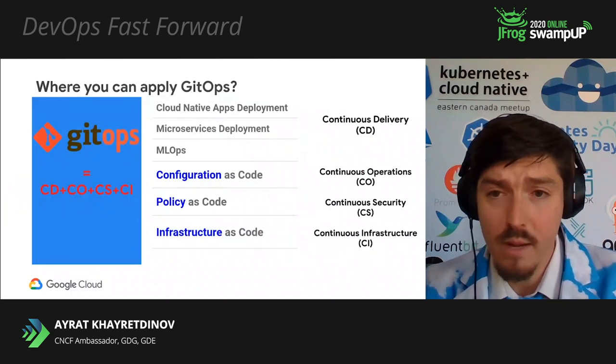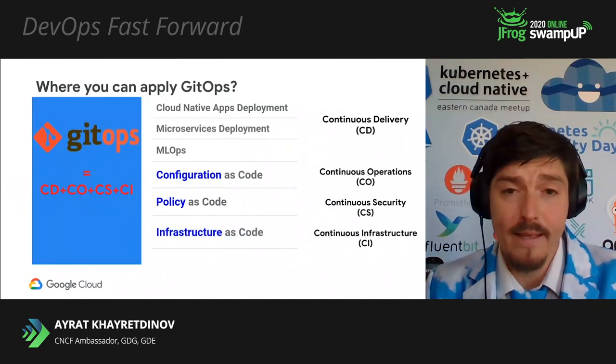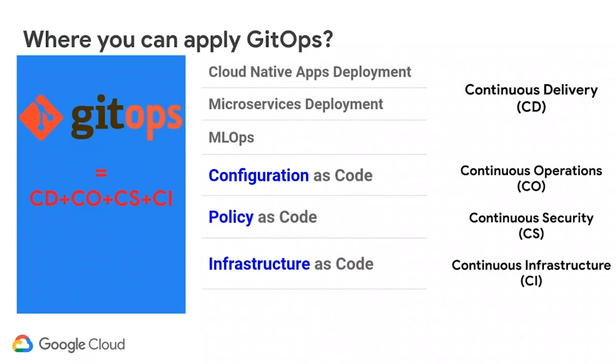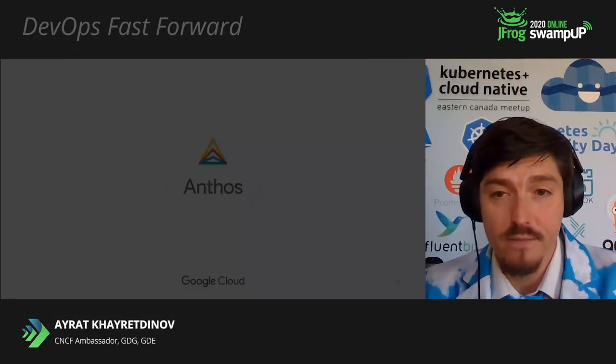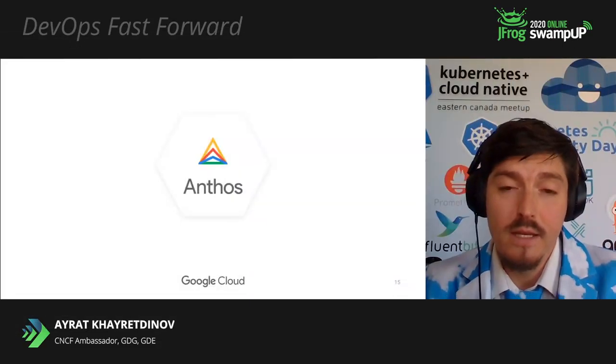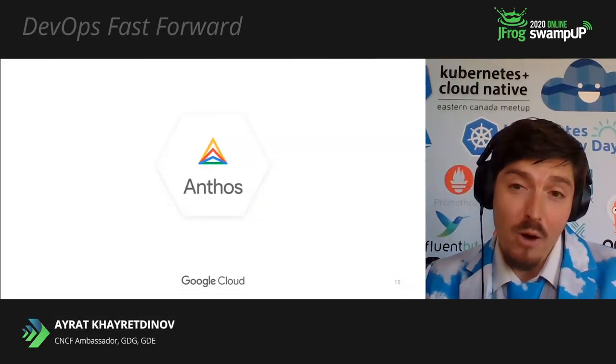So where you can apply GitOps today? First, you can use it for continuous delivery. You can deploy your cloud native apps like Prometheus, Jaeger, Fluentd. You can deploy your microservices, people even using it for MLOps. Then, you can use it for continuous operations and apply configuration on all your Kubernetes clusters to prevent configuration sprawl. You can use it for continuous security and apply your policies and compliances. And finally, perhaps something new to many of us is to deploy cloud infrastructure in a GitOps fashion.